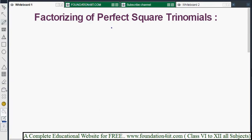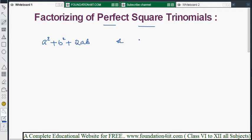Factorizing perfect square trinomials. Any algebraic expression of the form a² + b² + 2ab or a² + b² - 2ab is a perfect square trinomial format. These two forms can be factorized using the corresponding formula.